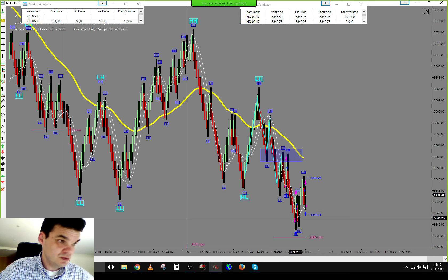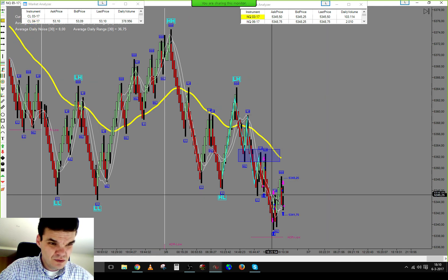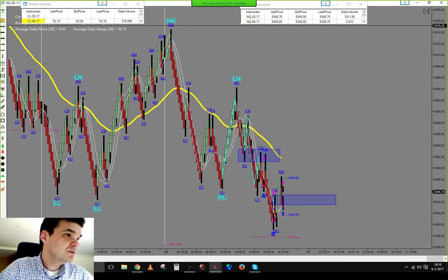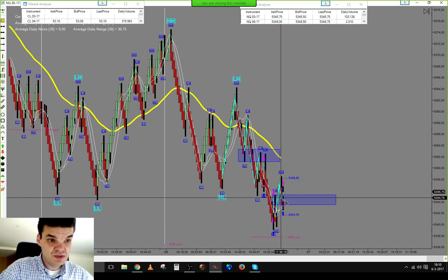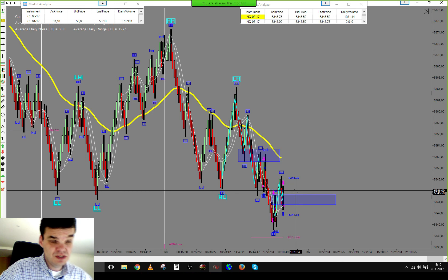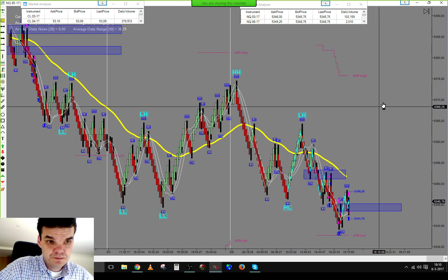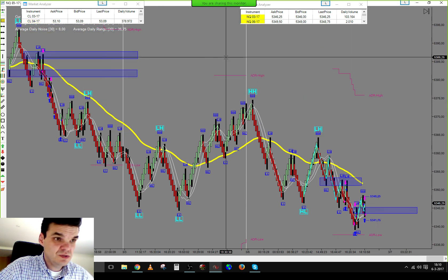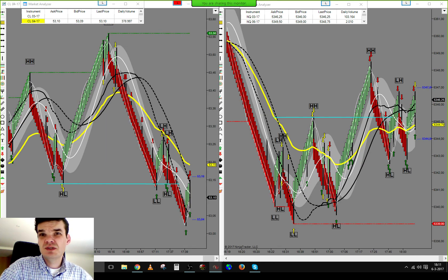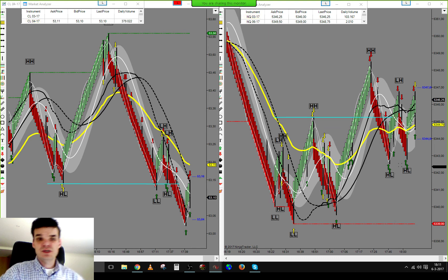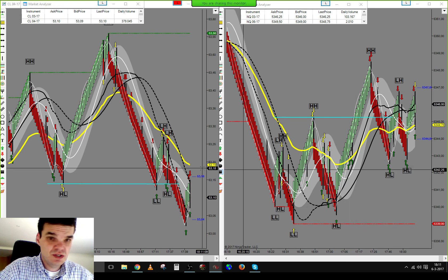We got two re-entries to the downside, both losing trades. Eventually price broke the resistance area to the upside. We pulled back, tested support, got a long entry, and lost 11 ticks on that setup. So on the NQ today we had four losing trades in a row. Trading two markets can sometimes work against us.